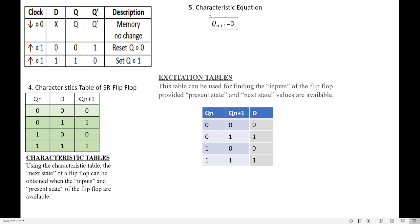Now, how do I write the equation? Q(n+1) is equal to D. This means whatever value D has, it will come as such in Q(n+1). That is why we say Q(n+1) equals D. From this, let us write the excitation table.